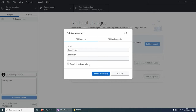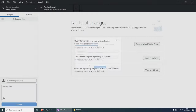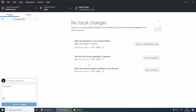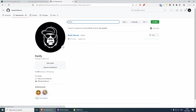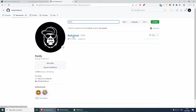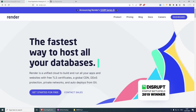This should take a second. Our project is published on GitHub. If I go to my GitHub account and refresh and look for 'book', you will see that we have book-server updated now, which means that everything has gone well.